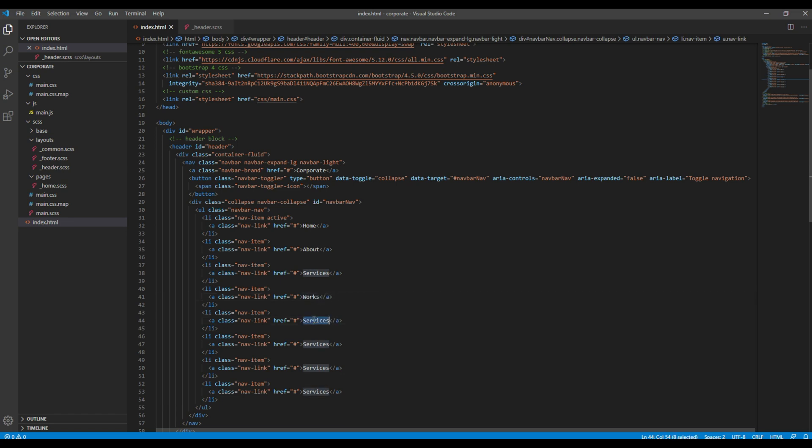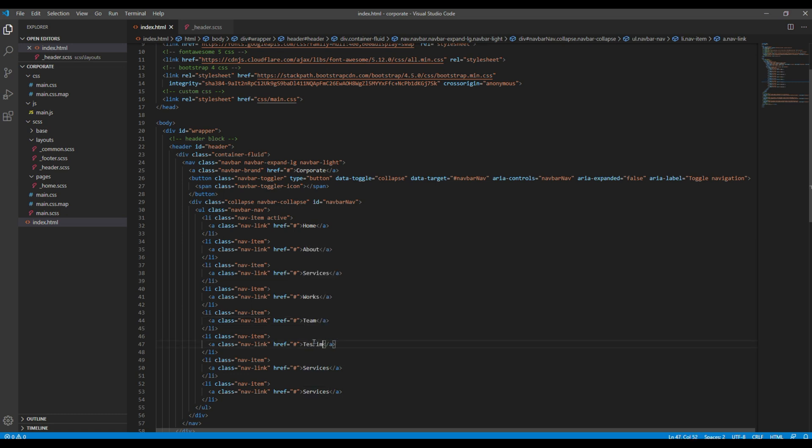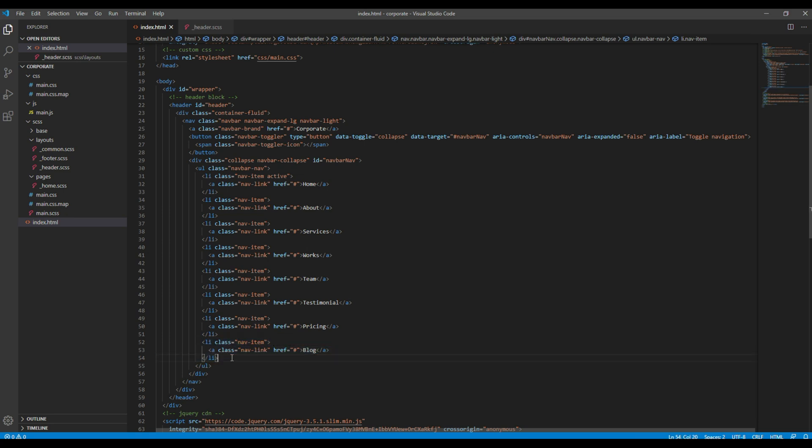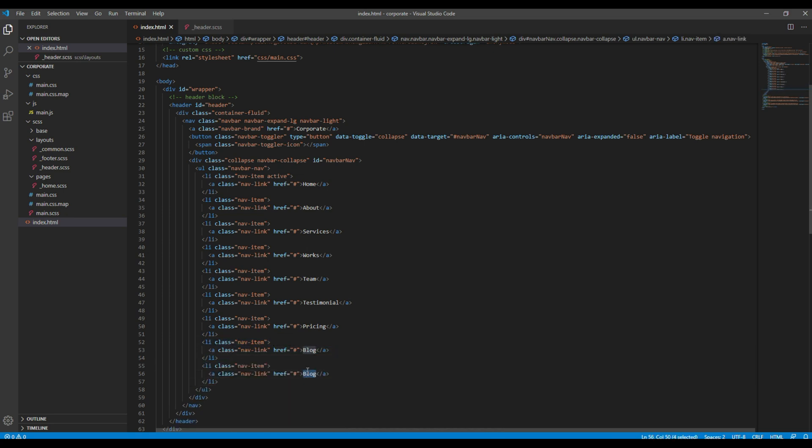Works, team, and finally let's add contact.